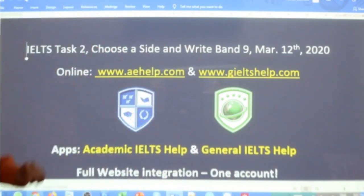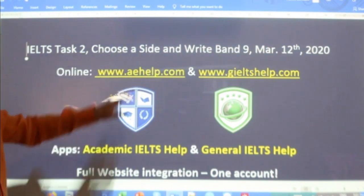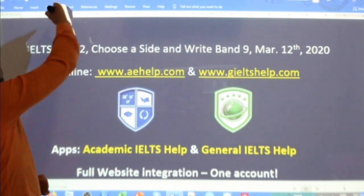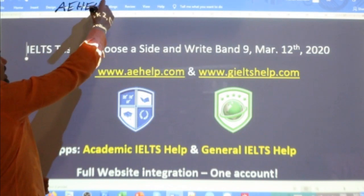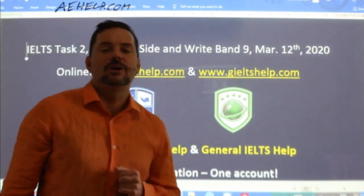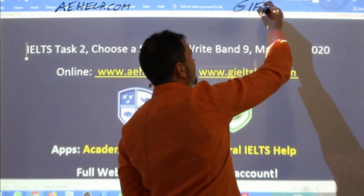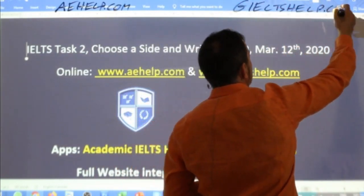In this class, we are looking at a Task 2 writing question. It will be one of those ones where you have to discuss both sides and choose the one that you support. While we wait for some more of your peers, this class is presented to you by aehelp.com for academic IELTS preparation. And for the general version of the exam, check us out at generalieltshelp.com.